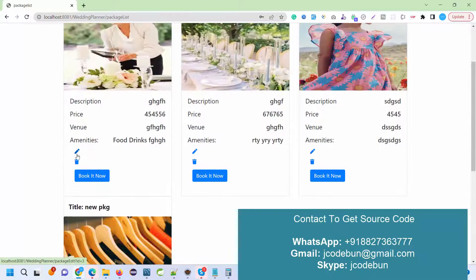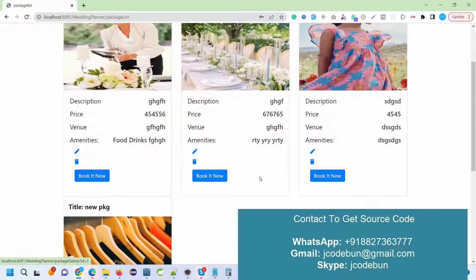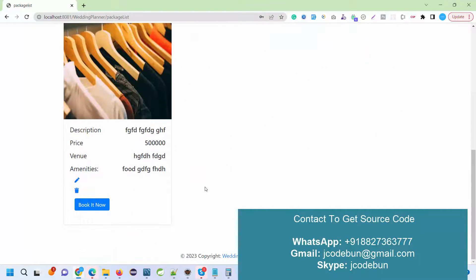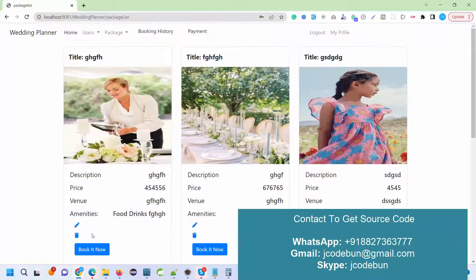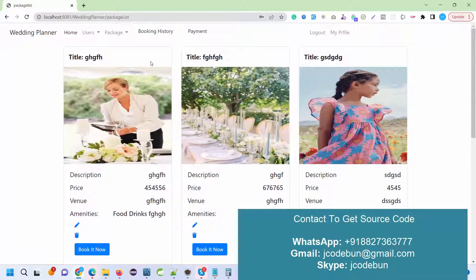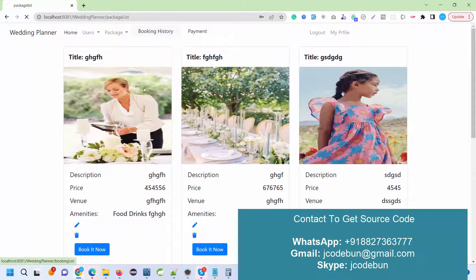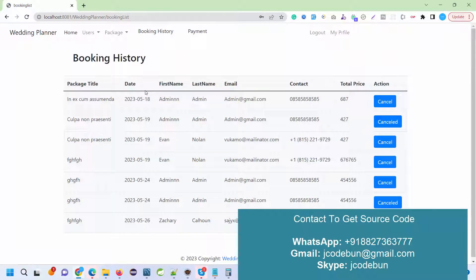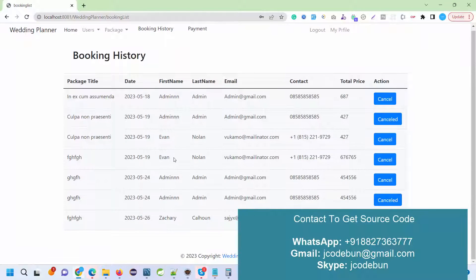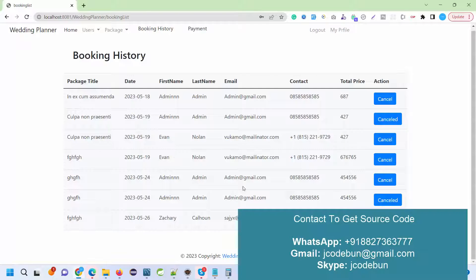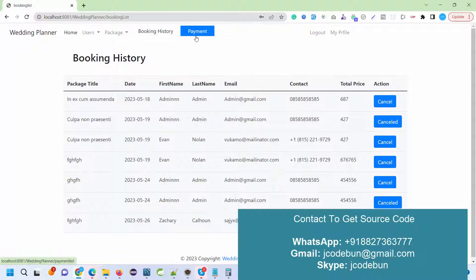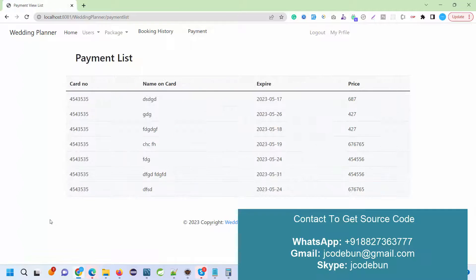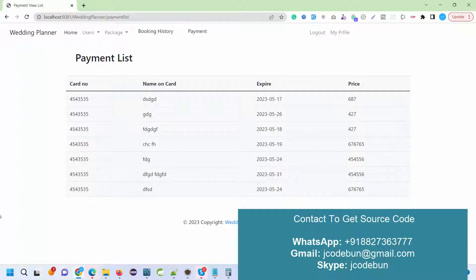As an admin, I have the option to edit them, delete them, or book a new package. Under the booking history section, you will see the bookings that are done by the customers, and you can cancel it if required.